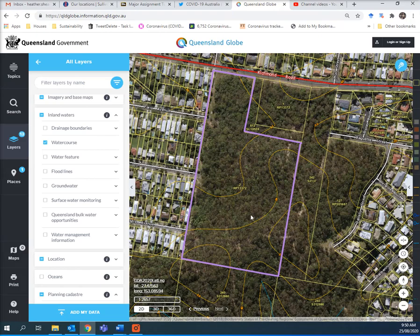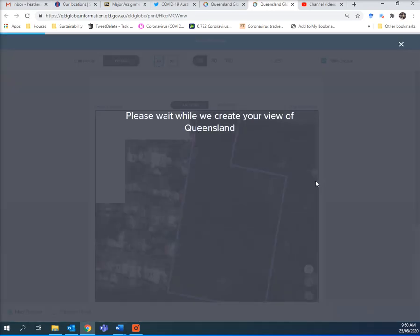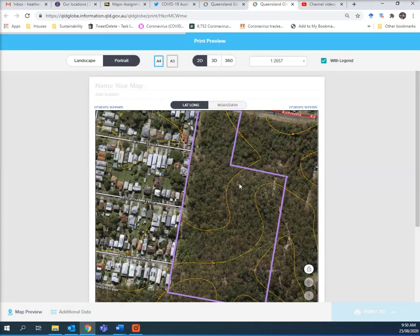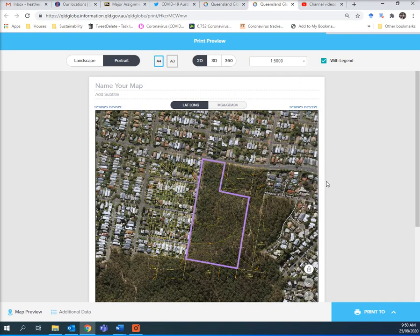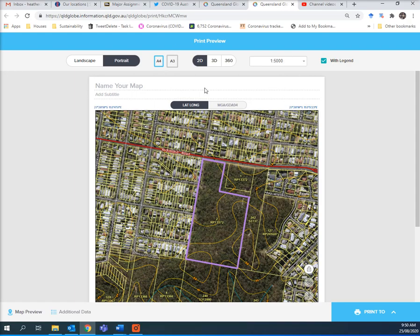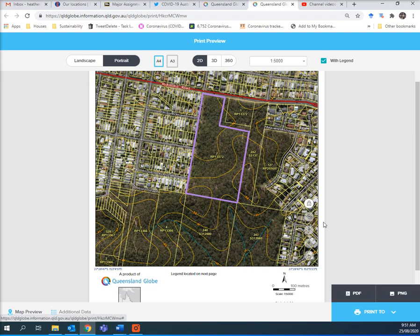I suggested doing it in Queensland Globe because Queensland Globe has conveniently put contours and labelled all the roads. And then, as we did earlier, we can just print that to a map. You can zoom out a bit — I don't like that scale. Make it one in 5000, which is a more standard scale. Call your map whatever you want to call it. Make sure it says with legend, which goes on to the next page, and then print it to PDF or PNG — either one is fine. So that is what I would do for my initial map.